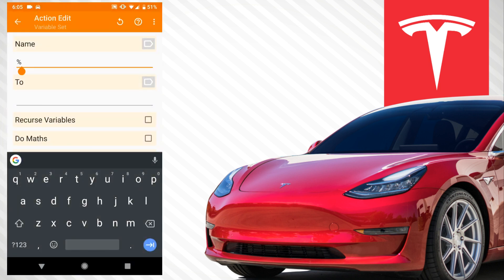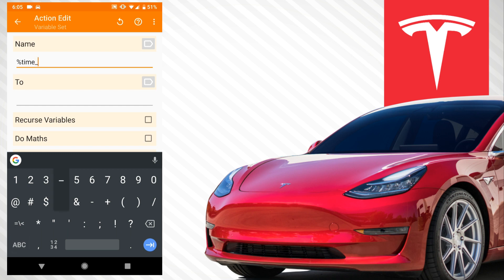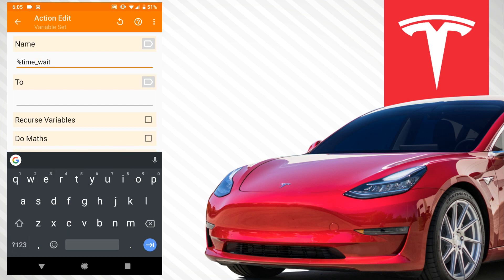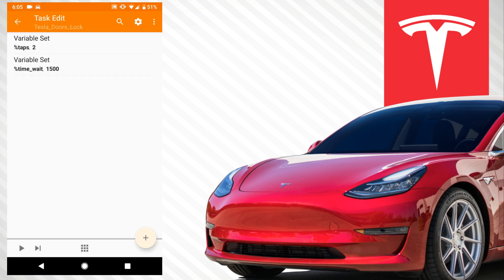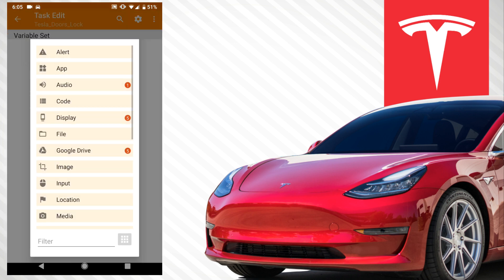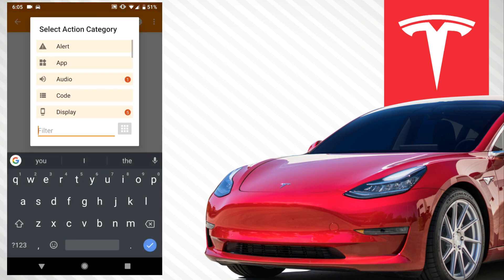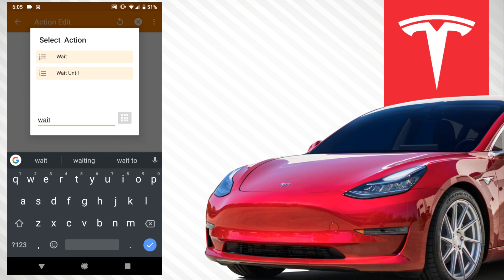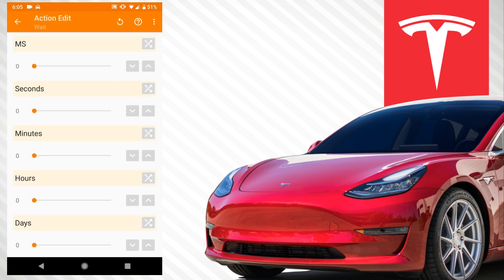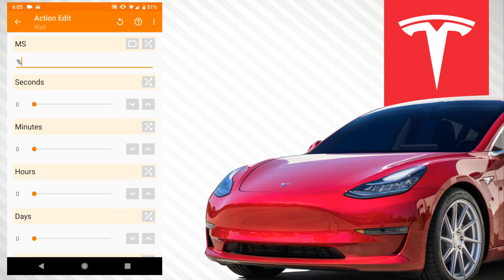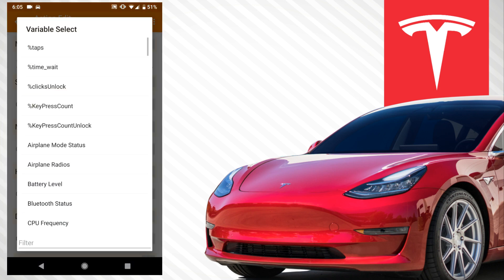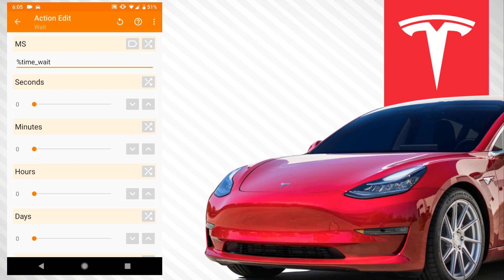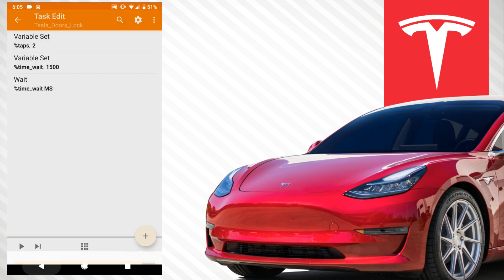The next variable we're going to set is called 'time_weight' and we're going to set this to 1500 — that's going to be the milliseconds waited before it refreshes. Then we're going to search at the bottom for 'wait,' change it to a variable, and change it to 'time_weight.' So now it will wait 1500 milliseconds before it does anything, and it's looking for two taps.